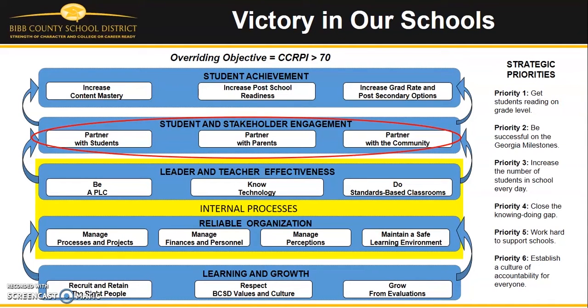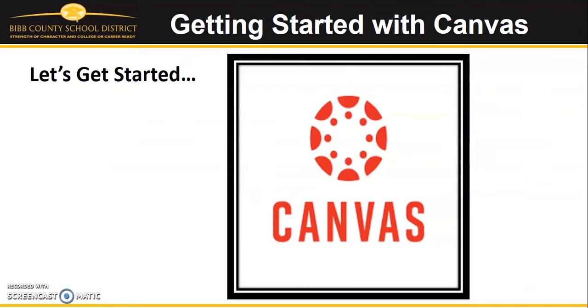Partnering with students, parents, and the community is a key part of achieving victory in our schools. The work we do collectively leads us to every student achieving and being ready to move to the next level in their lives.